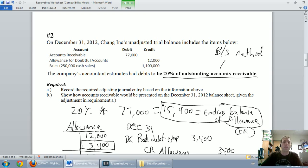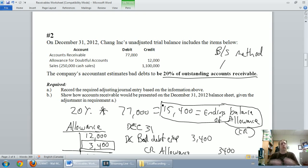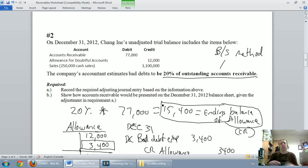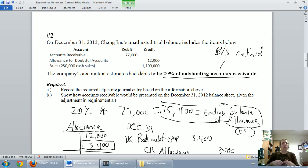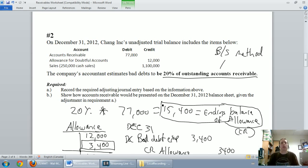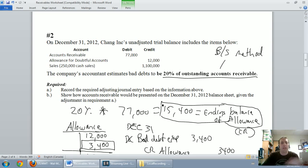Well, the reason we did that was because we said when a customer decides not to pay, we actually have to record our bad debt expense in the proper period. We can't wait for the customer not to pay. We have to make an estimate of our bad debt expense, and that's all due to the matching principle.